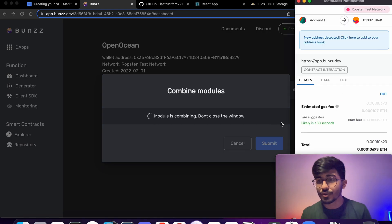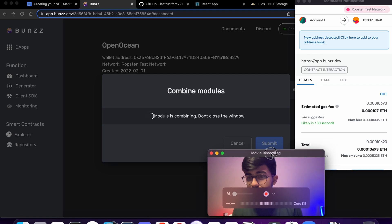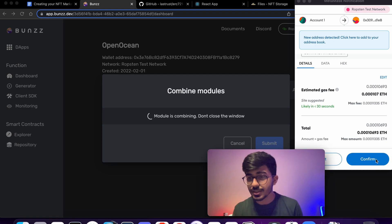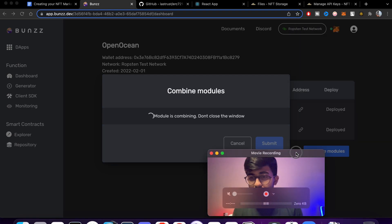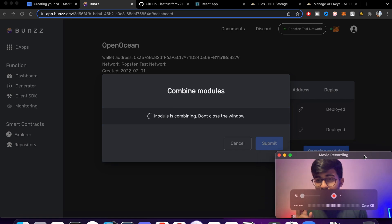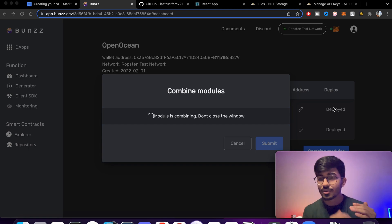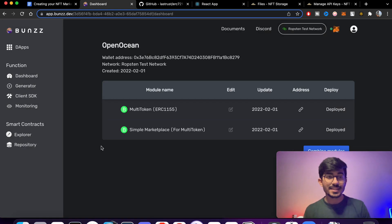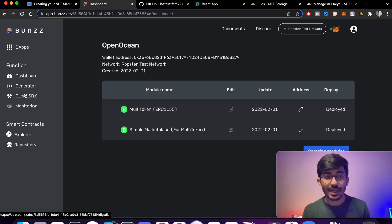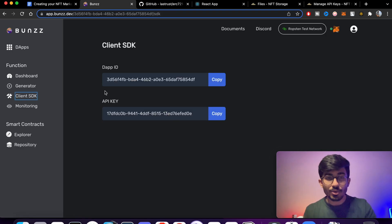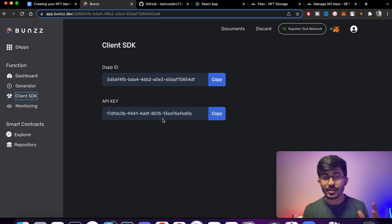Submit it and a MetaMask notification will pop up asking you to confirm the transaction. There's the gas fee — let me confirm it. You basically need to pay gas fees three times: once when you deploy the ERC-1155 NFT, once for the marketplace, and once when combining both modules. Once done, you can go to the client SDK and see two specific keys: the dApp ID and the API key.